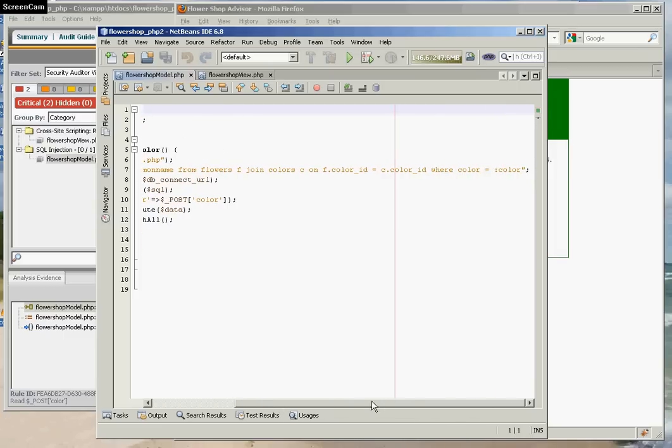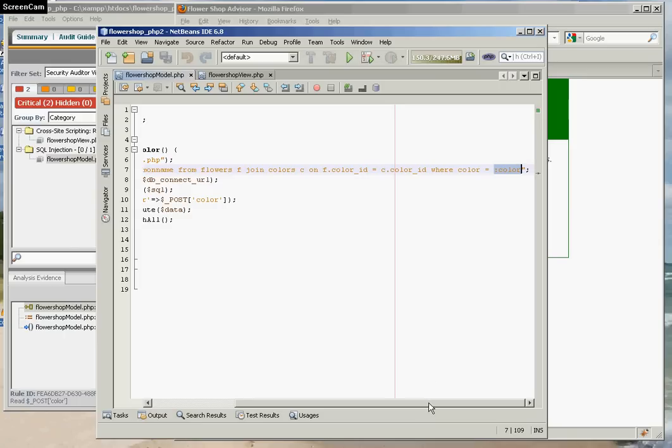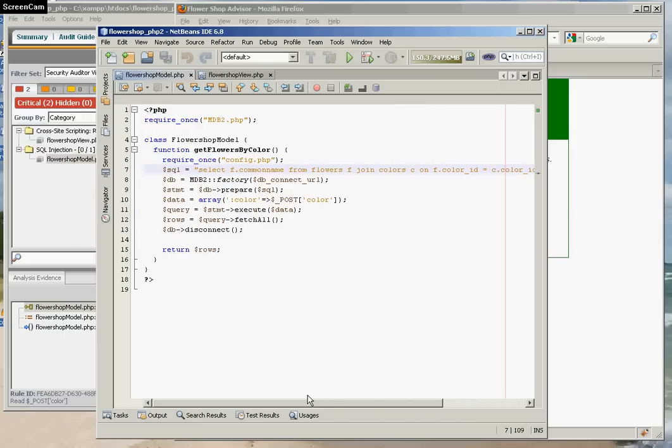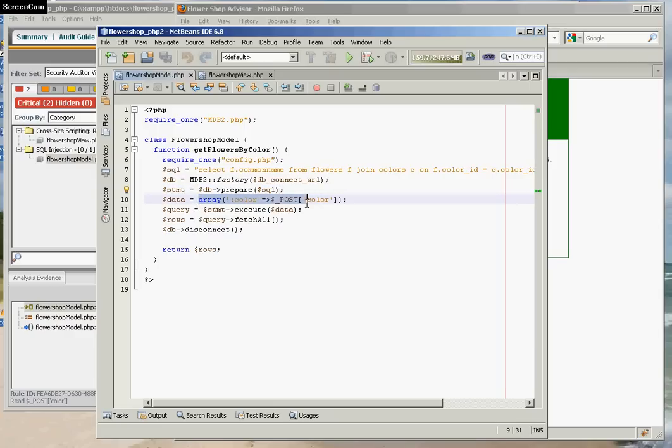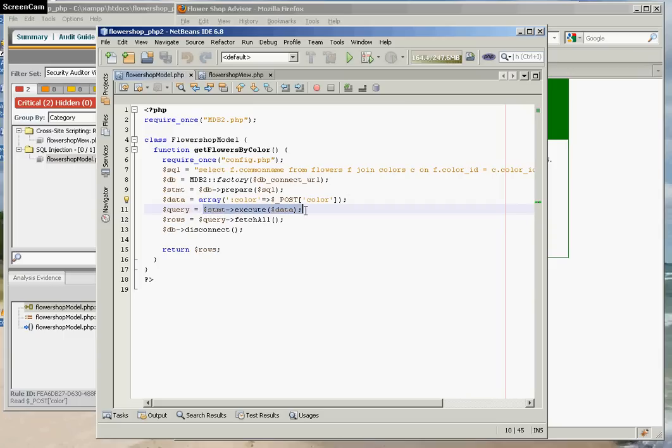And what I've done here is in the place, instead of concatenating in user input, I've got this pseudo variable called colon color. I use this method to prepare the statement. And then I create an array that associates each pseudo variable with the user input. And then here, I execute the statement. And at that point, the user input is substituted into the SQL statement in a safe manner. And then I fetch all the rows and return them.